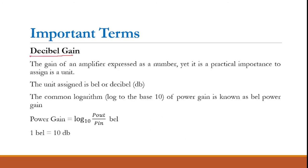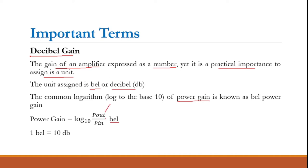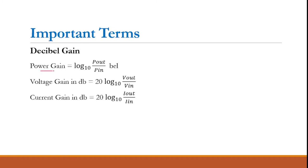The next important term is decibel gain. The gain of an amplifier is expressed as a number, but in practical usage we express it in units — Bell or decibel. Power gain in Bells is defined as log₁₀(P_out / P_in). Since one Bell equals 10 decibels, power gain in decibels is 10·log₁₀(P_out / P_in).